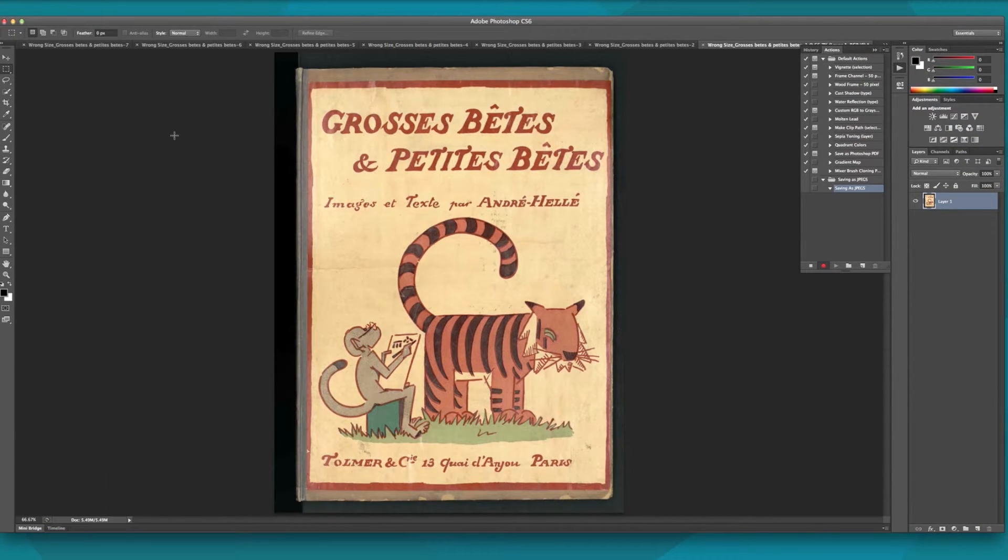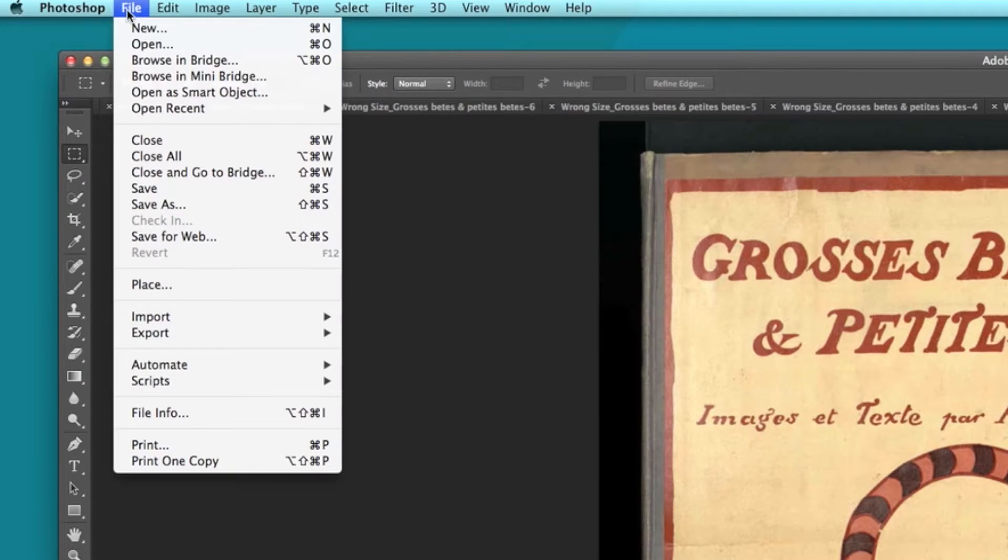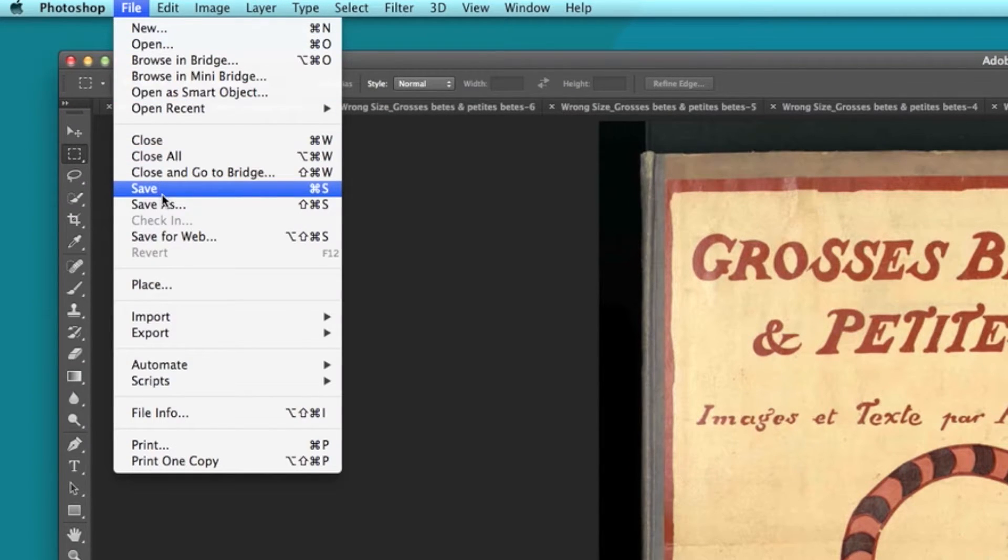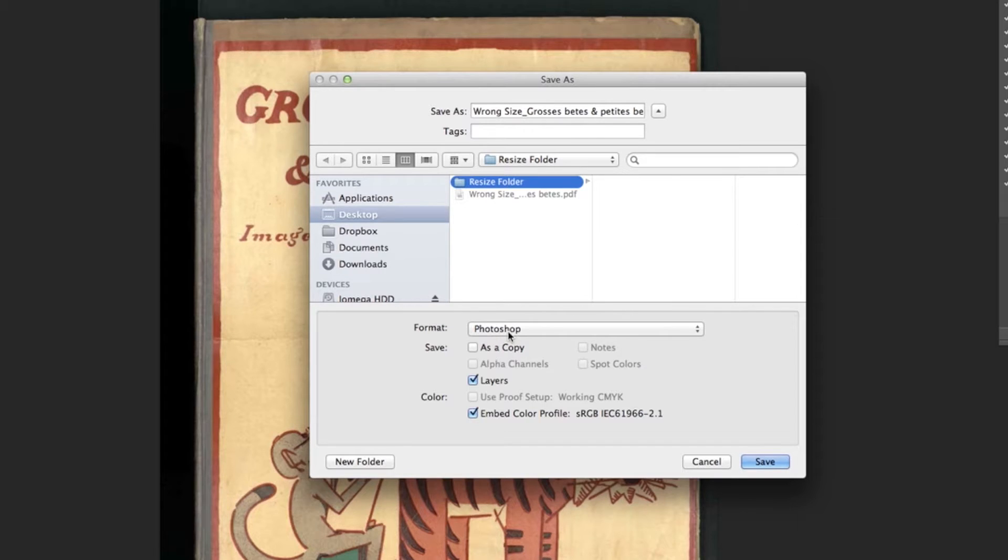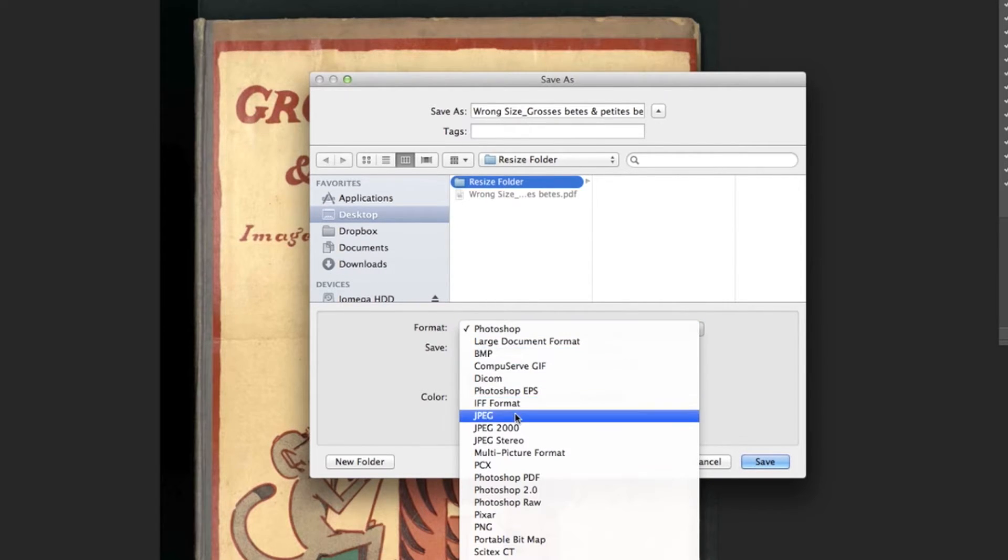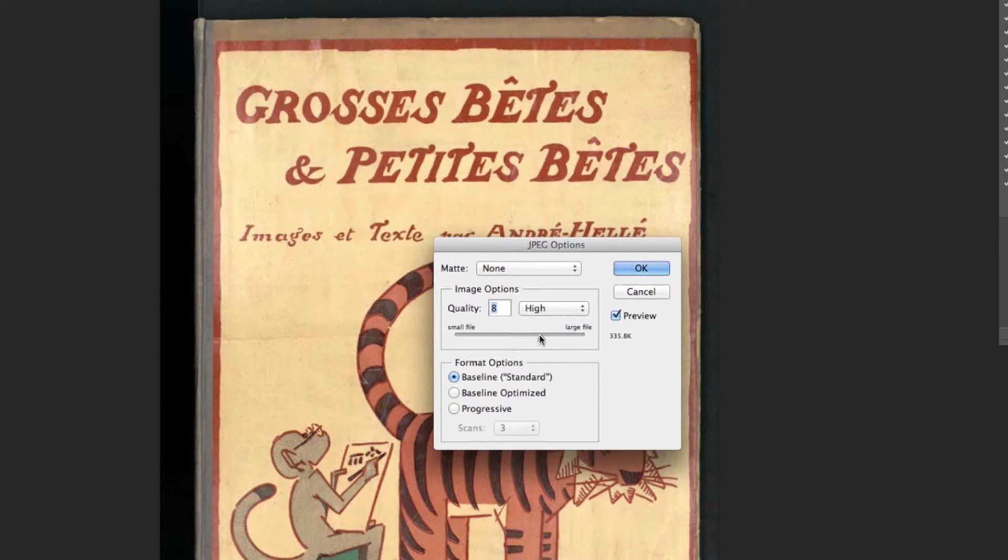We'll go to the top of the screen, pressing File, and Save as. We'll choose our earlier created resize folder to save into, change the format to JPEG, and pressing Save. Keep the image quality to 12 or large file, and press OK.